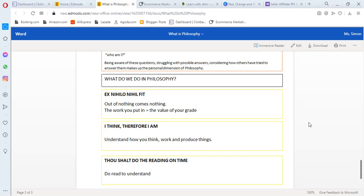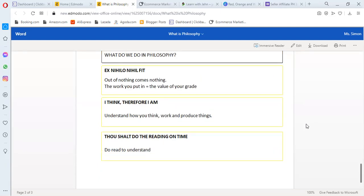The next one is, I think, therefore I am. Understand how you think, work, and appreciate things. If you think that you are going to be successful someday, you will become successful. Right now, if you think that you're going to pass, and you put some work on it, you will pass.